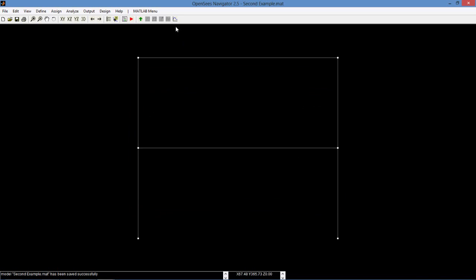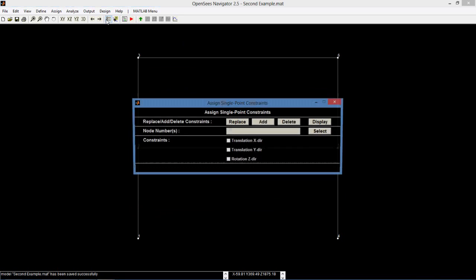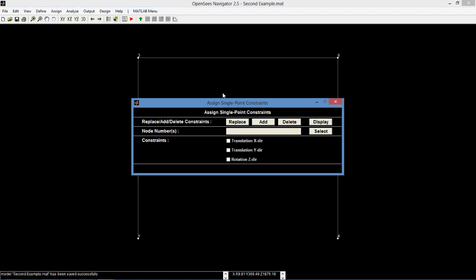Now we assign SP constraints. For nodes 1 and 4, we restrict all 3 degrees of freedom since they are fixed supports. The rest of the nodes will automatically be moment-resisting since we have defined them to be fixed in the beginning.